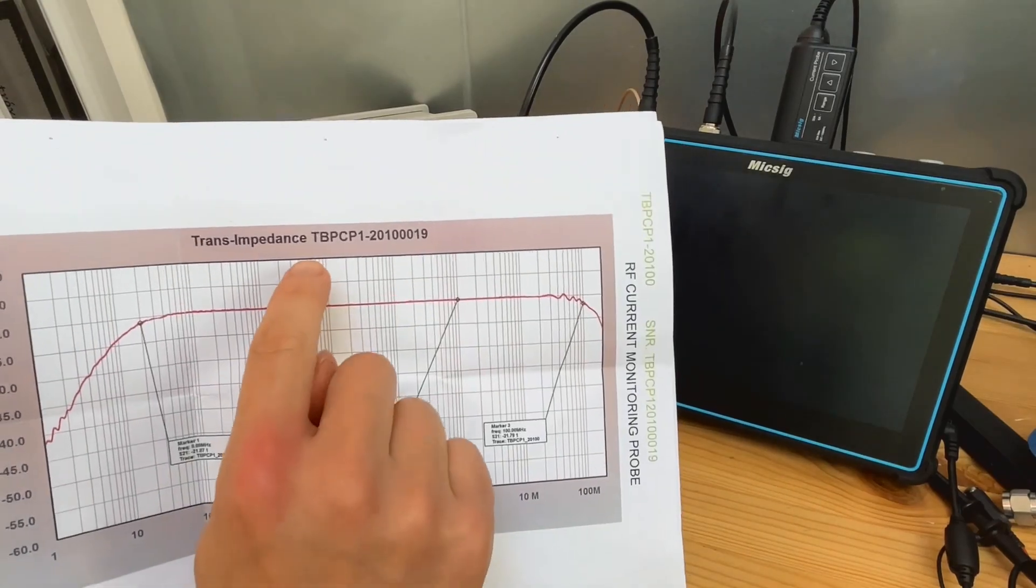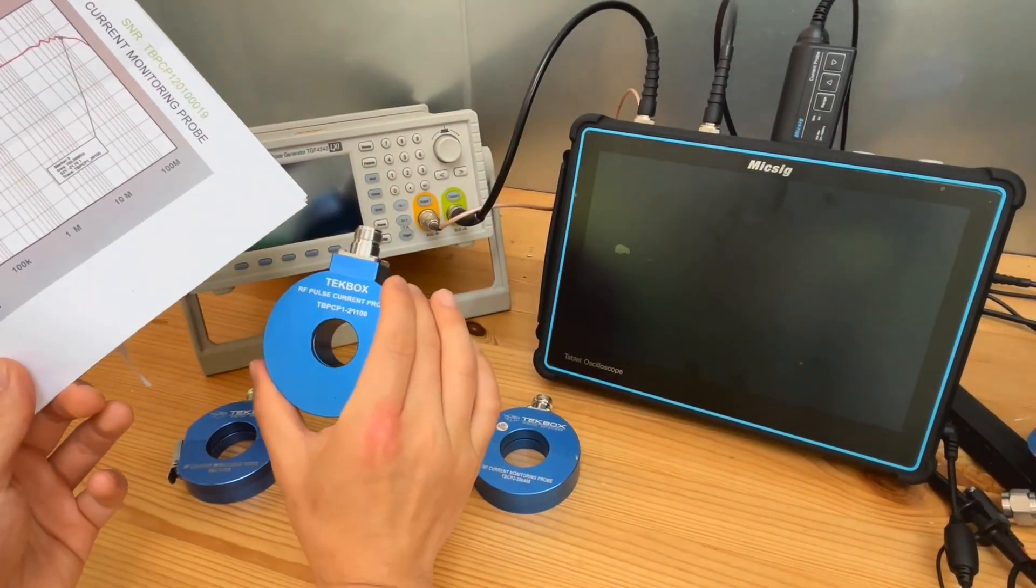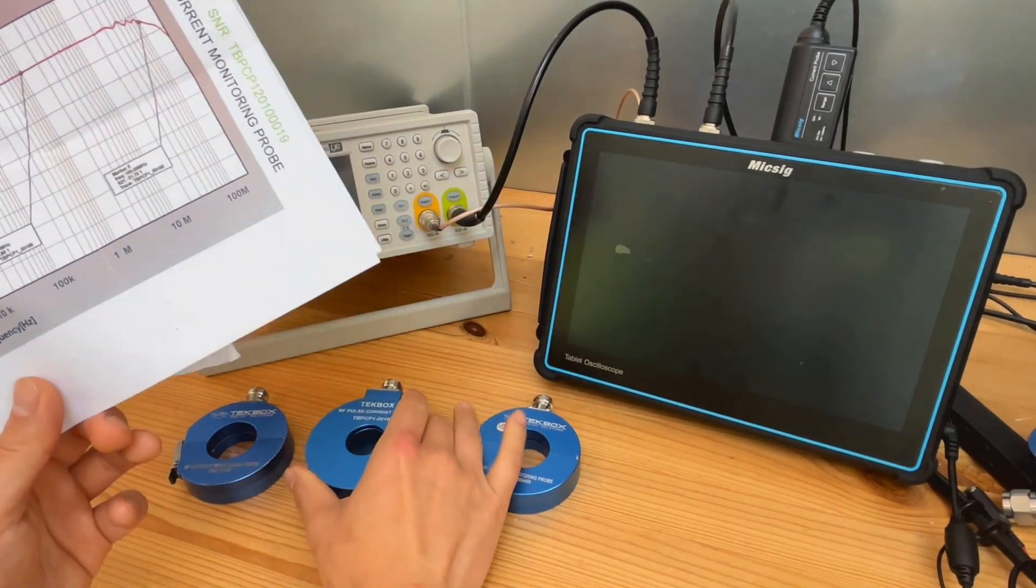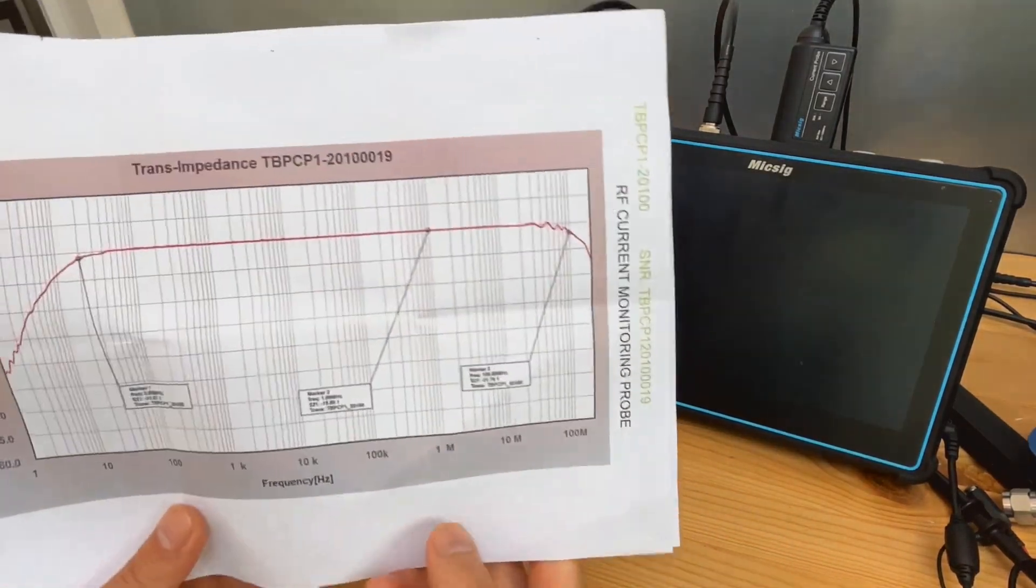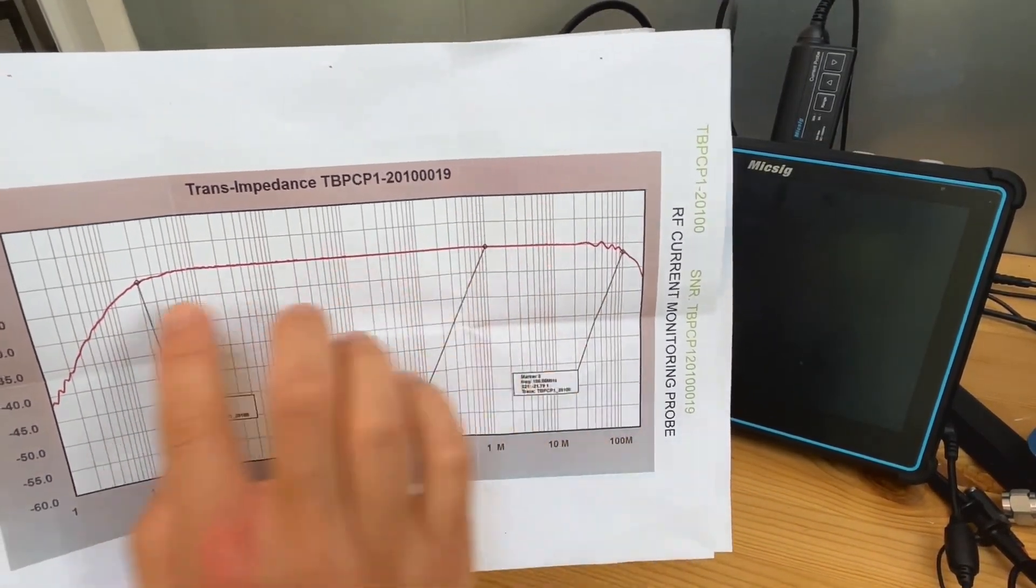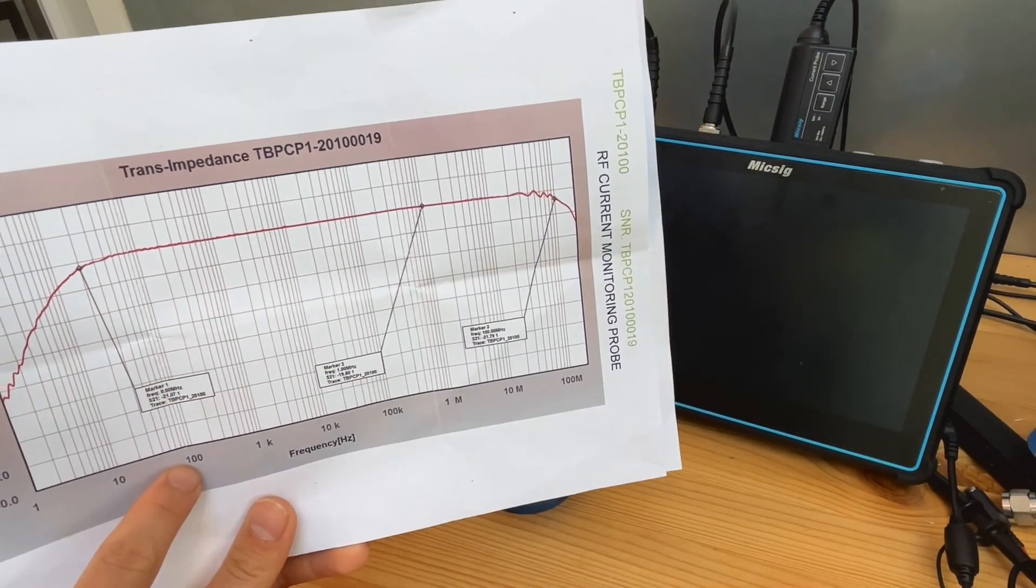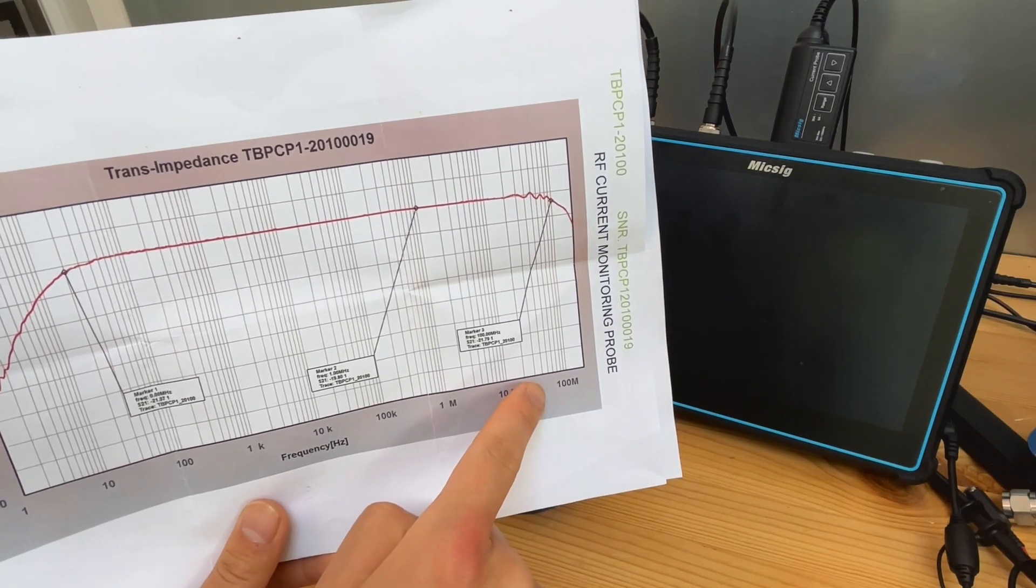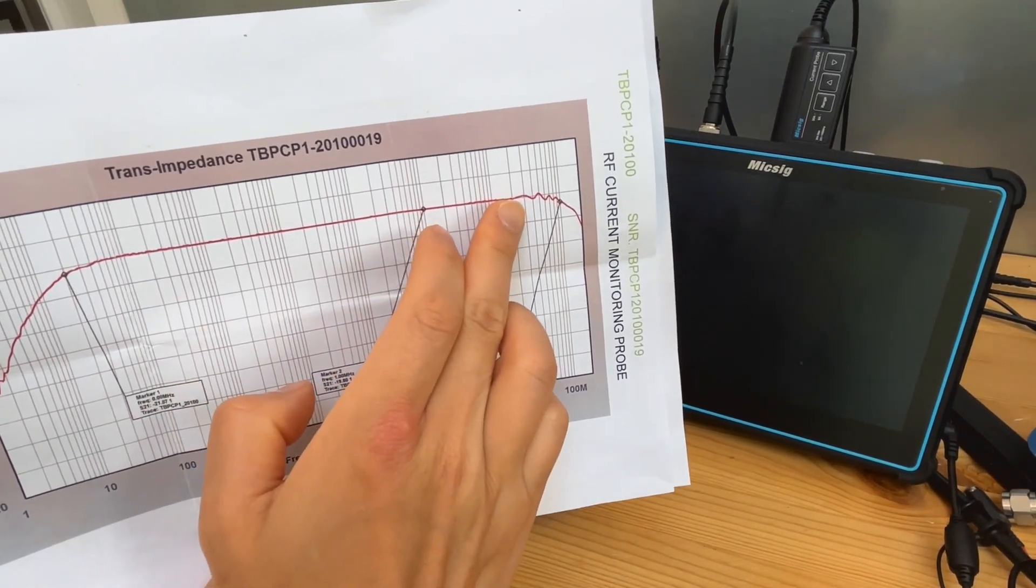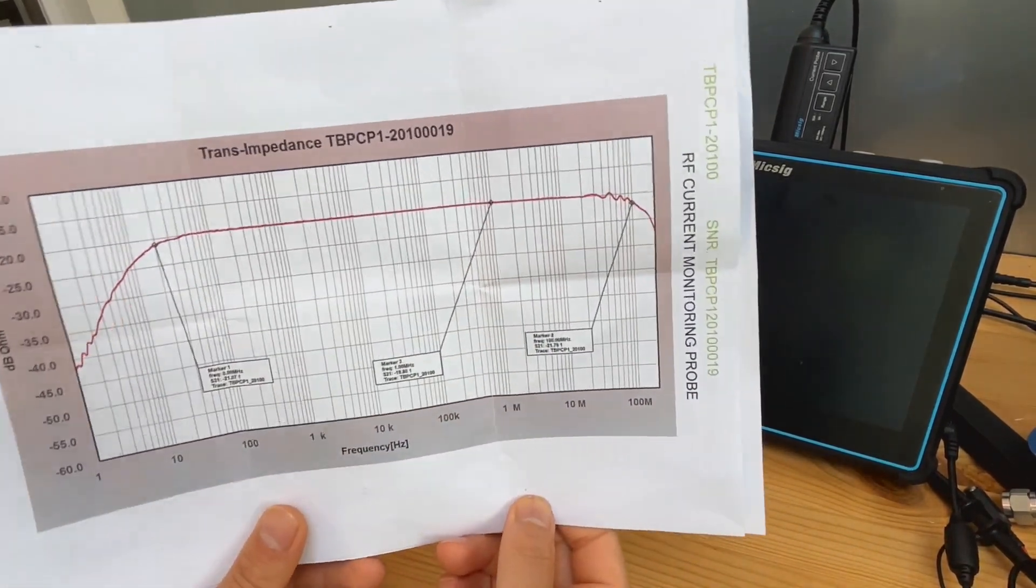The first one we're going to look at is the TBCP1-20100 series. So this basically is the data sheet of this probe. As you can see here, we have a flat curve, flat transfer impedance from 100 Hz all the way to about 20-30 MHz. But as you can see from 30 MHz, it starts to oscillate and then quickly dropped.